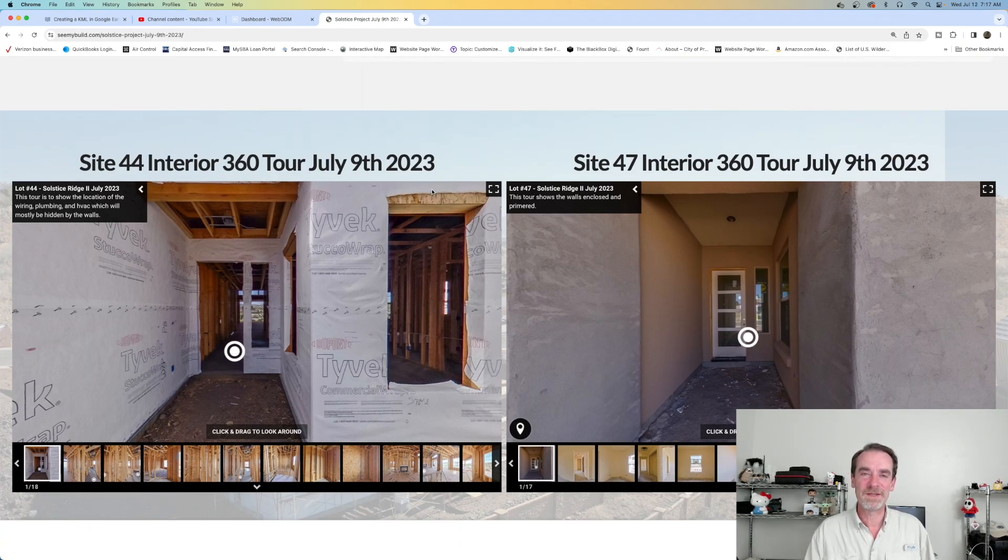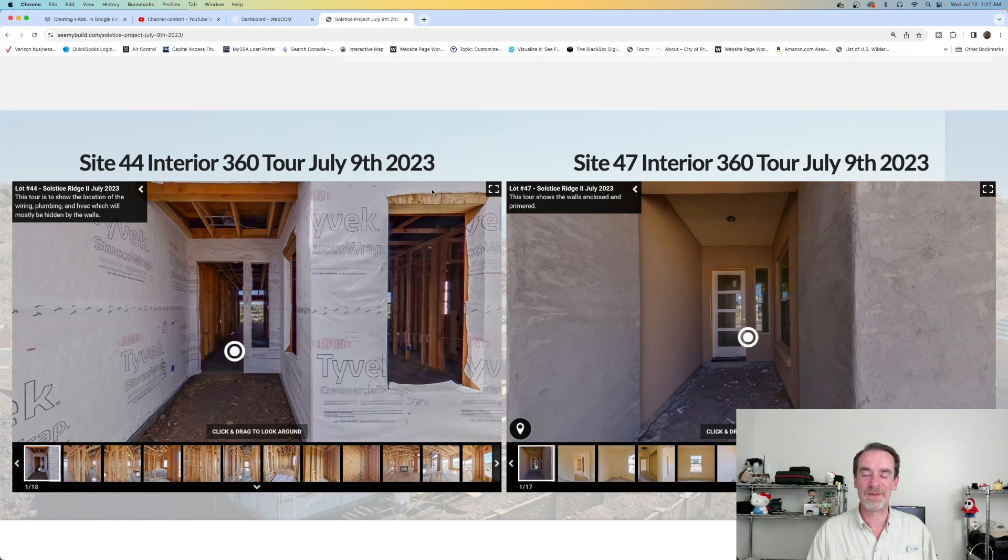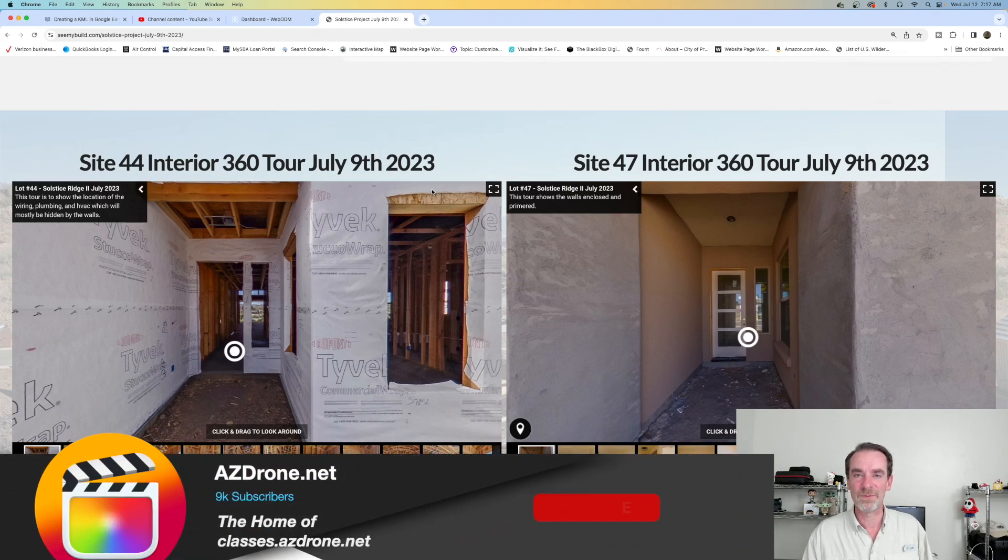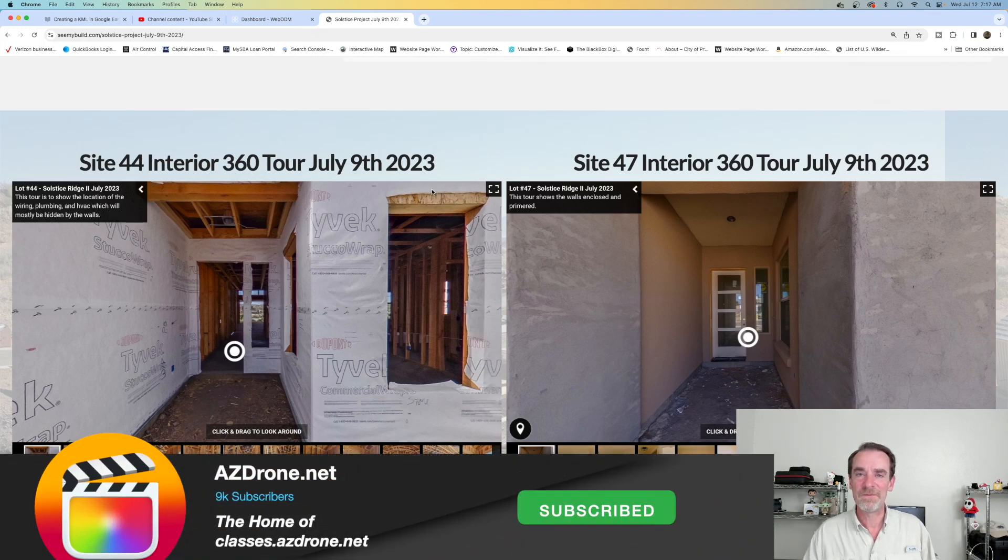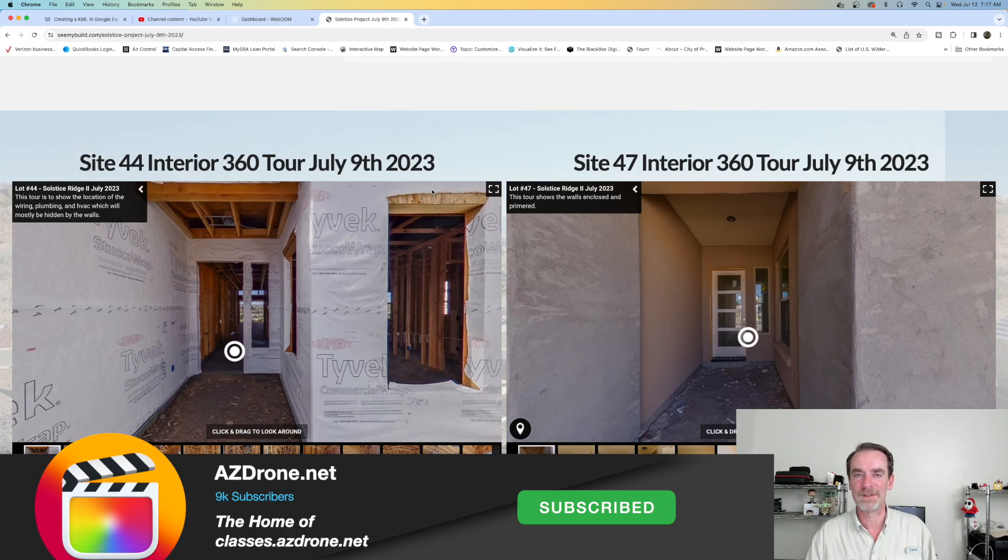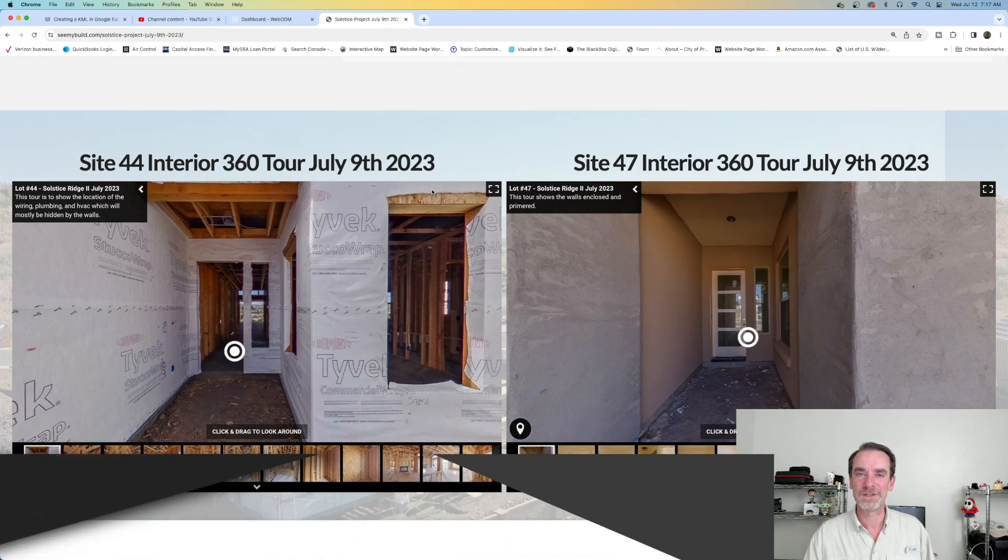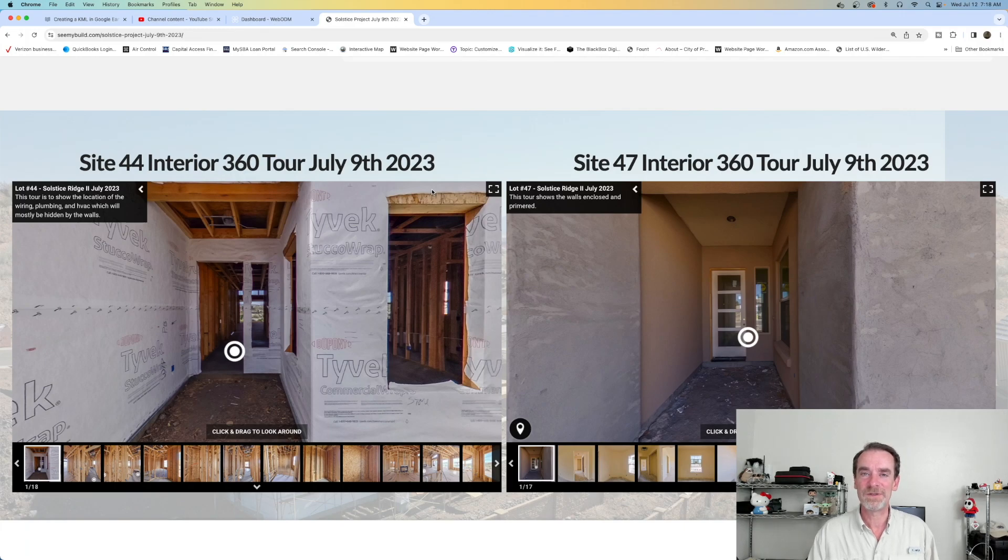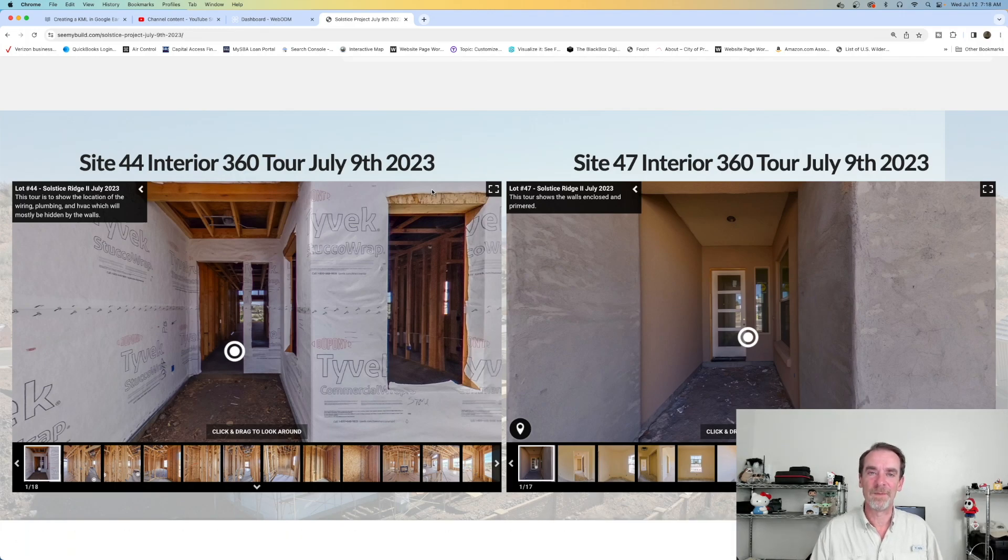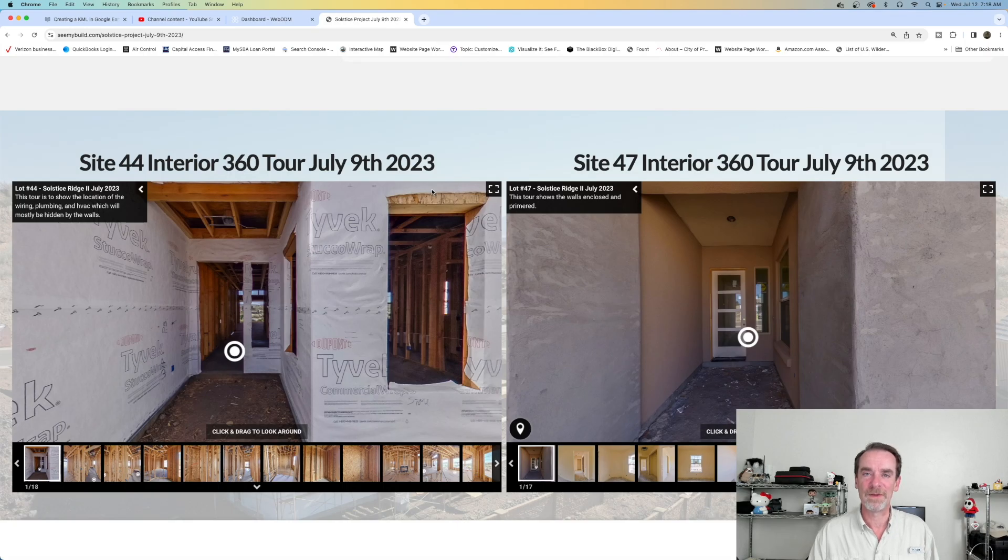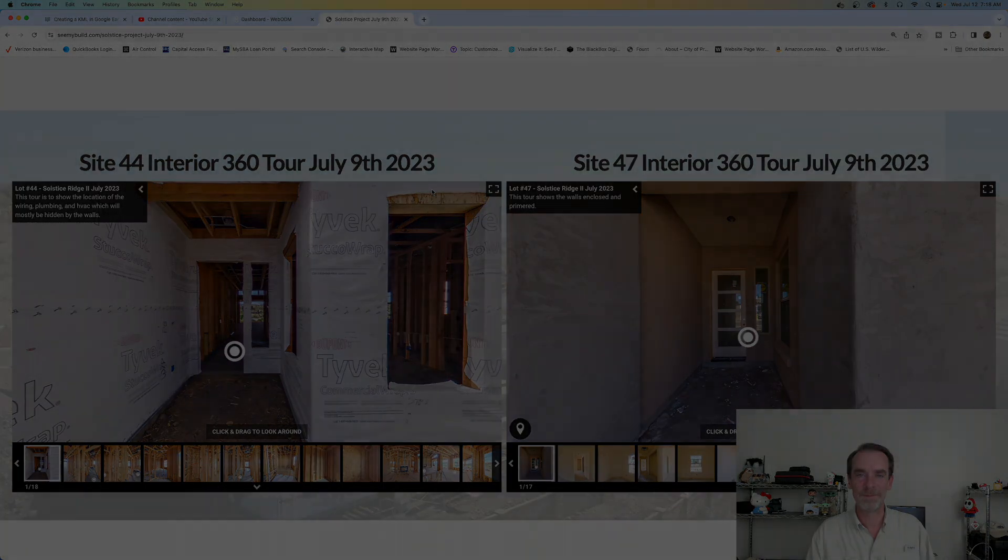All right everyone, I hope this answered your questions. By the way, we do have a longer class on WebODM. If you go over to classes.ezdrone.net, you will find our quick introduction to WebODM, and that should get you started on doing your own ortho testing from your mapping flights. We'll see you again in the near future. Hope you're having an awesome summer.